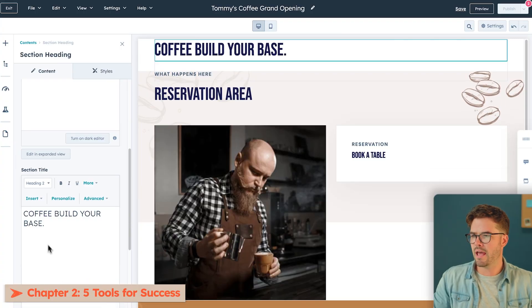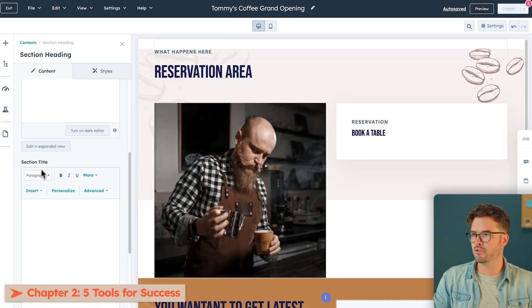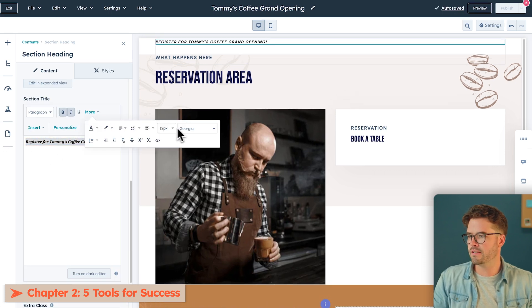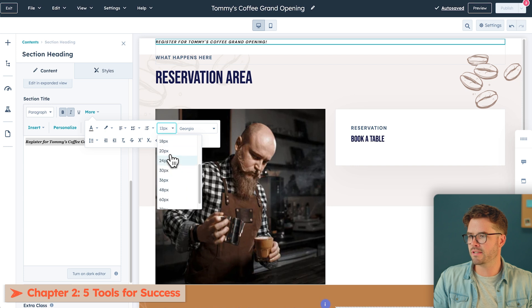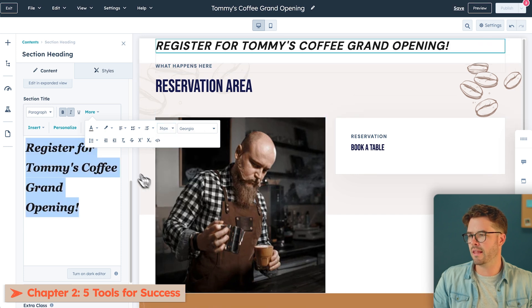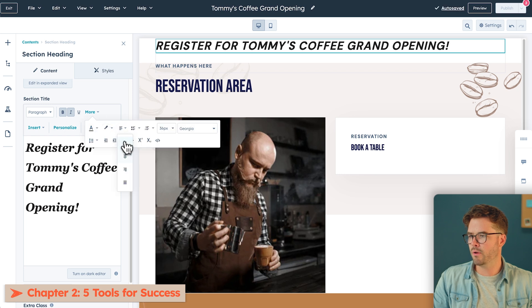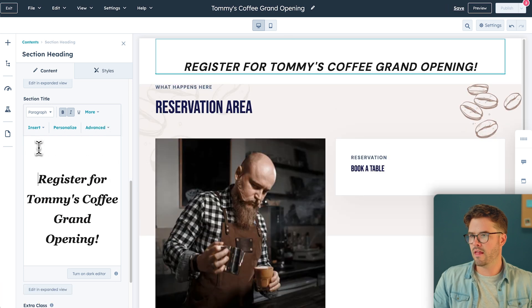There are five tools for success when creating a landing page. Number one is the headline. You want to make sure your headline states the type of offer you're offering so that search engines can also understand it. We're going to delete the placeholder text, and the headline of our page is going to be: Register for Tommy's Coffee's Grand Opening. We'll increase the text size to 36, make it centered, and add some spacing — and that looks great.